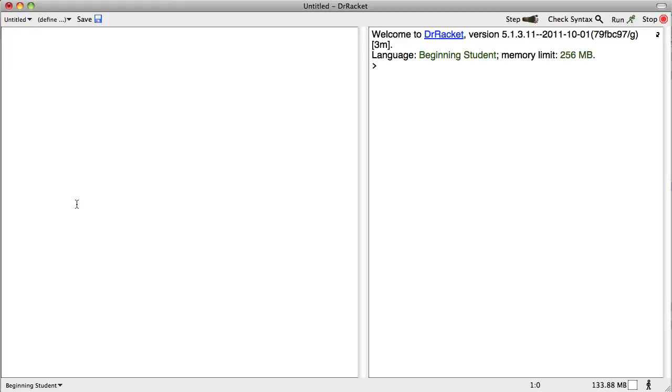In this video, we're going to talk about the conditional expression.